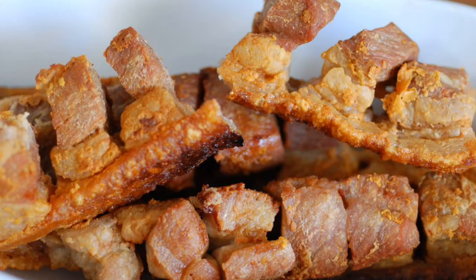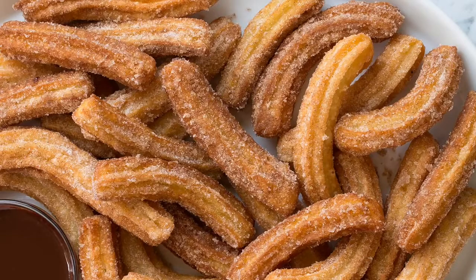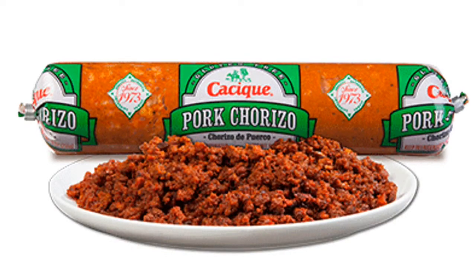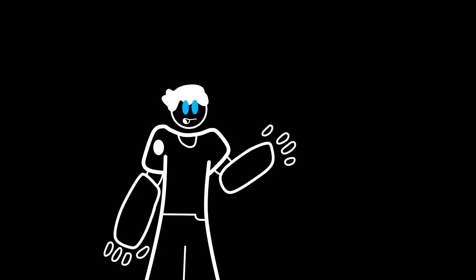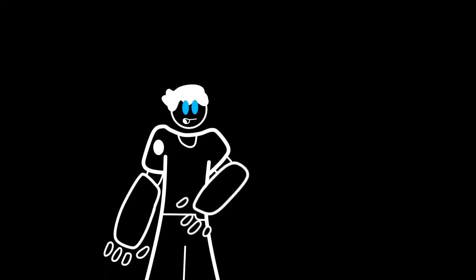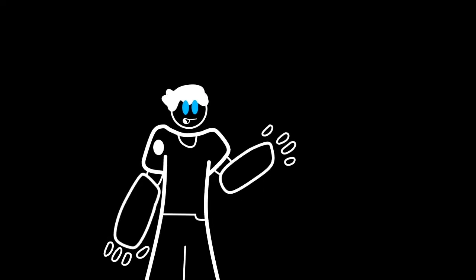Chicharron, churro, and chorizo. For my Spanish viewers... Hey, Editor Nico here. I'm stupid. Yeah, I meant non-Spanish viewers. Alright. With that said, back to the video.